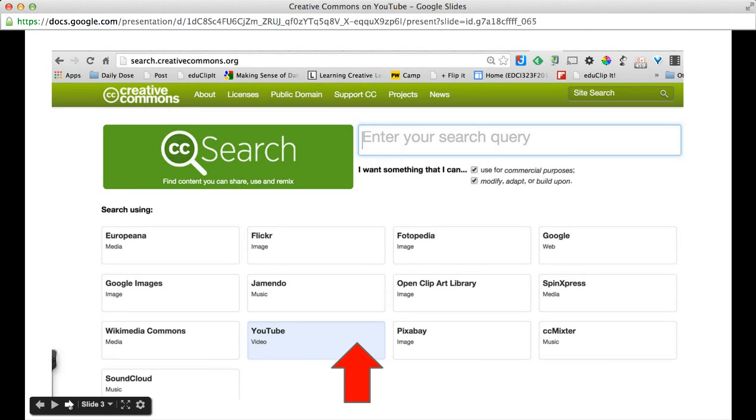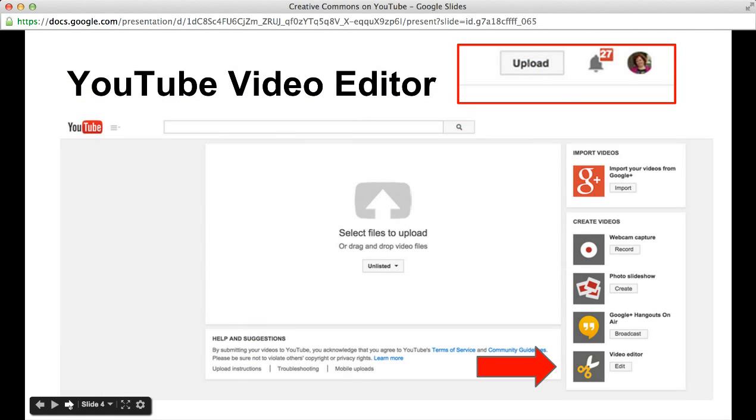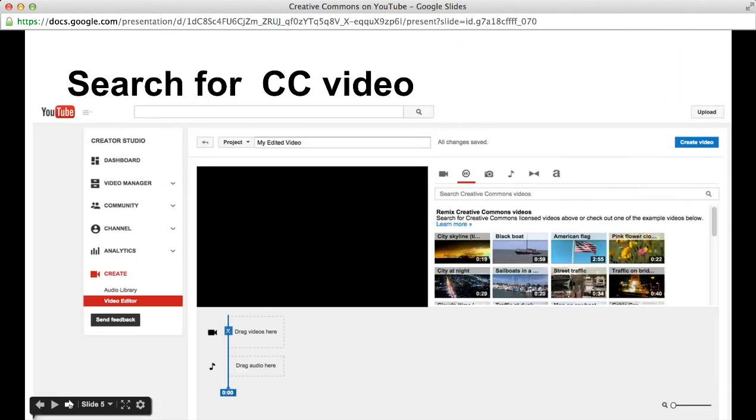But you can do this right from within YouTube itself. Go to your YouTube editor by clicking on the upload button on your YouTube channel, then choose the bottom right option video editor, and this will bring you to your video editor.